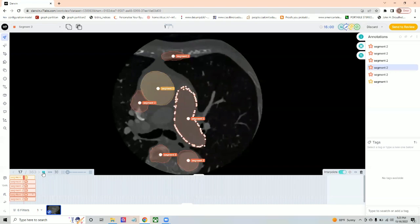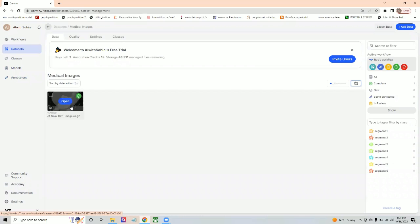I can just say mark as complete. Now I just go back and you'll be able to see it is basic workflow and it is 100% complete.